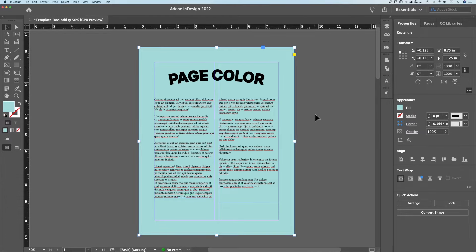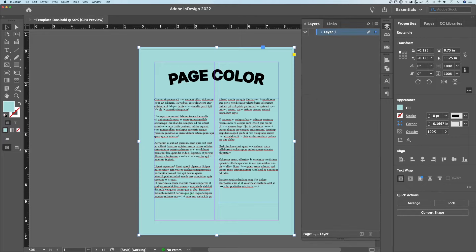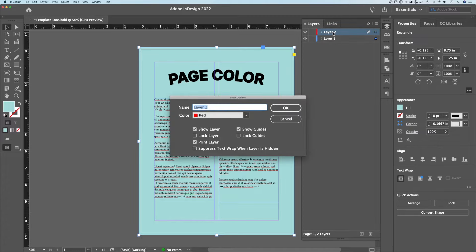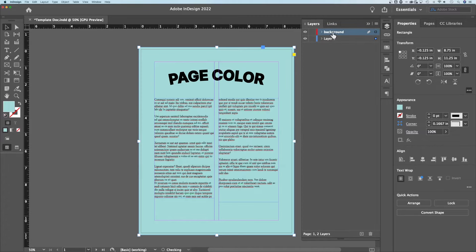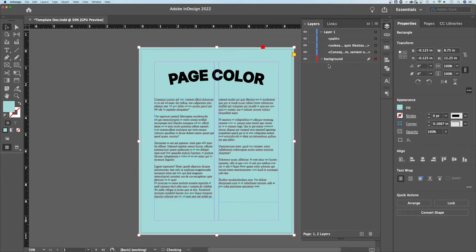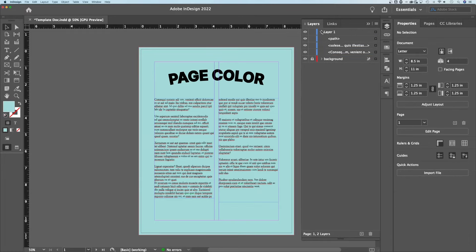Now, if it doesn't go to the back, make sure you check your layers panel. You could even create a new layer and call this layer two. You could double click it, rename it to background, hit OK, and then drag it to the bottom. So now we can take that rectangle and drag it into the background layer and then we could actually lock that layer.